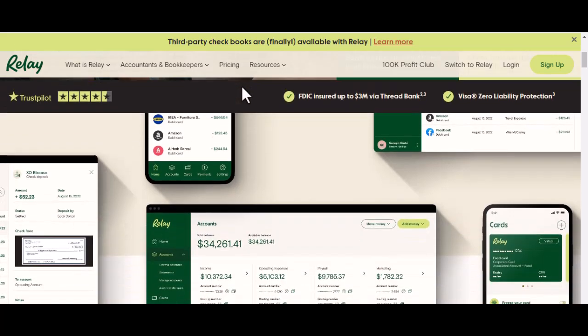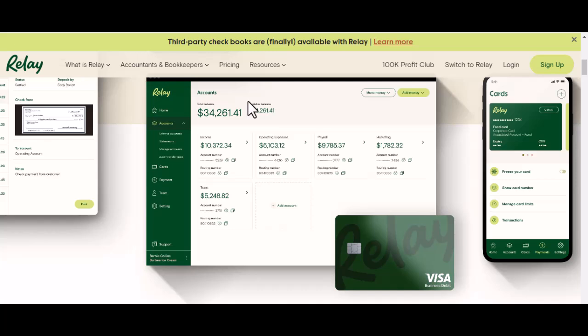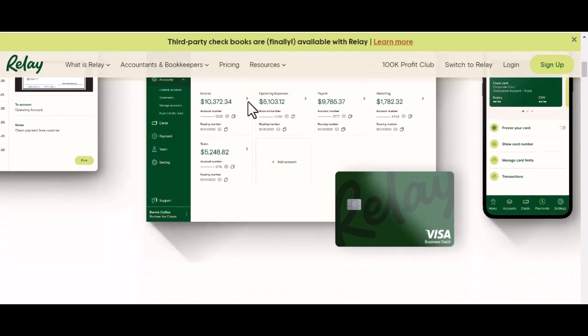Today, we're going to simplify the process and guide you through the steps of depositing money into your Relay bank account. Whether you're using the mobile app, online banking, or a physical branch, we've got you covered.